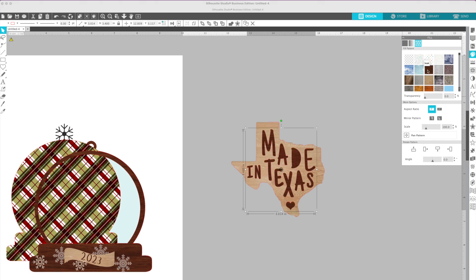I'm going to fill those with the darker color as if I was engraving. If you're wondering why the middle of the A and the middle of the D filled in, that's because I didn't make this a compound path.